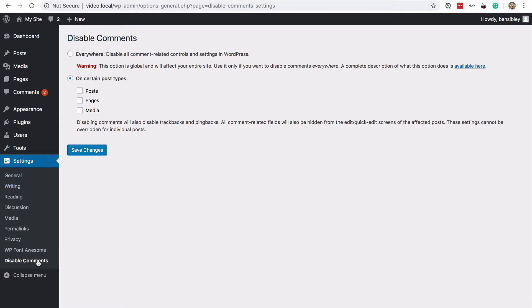but I'm going to use that link to go to the configuration page, which you could also find right here underneath settings. And now if you want to disable comments on your posts,